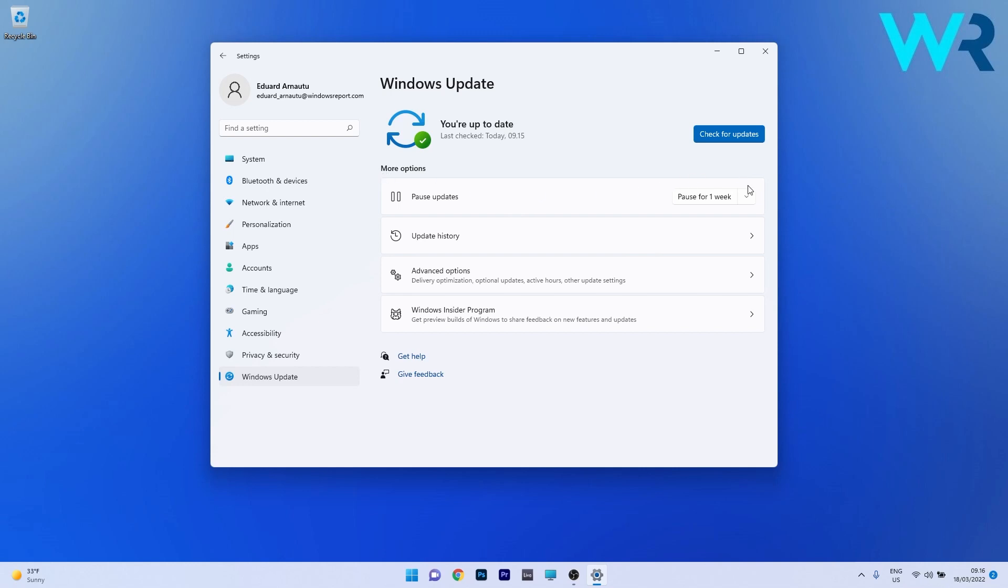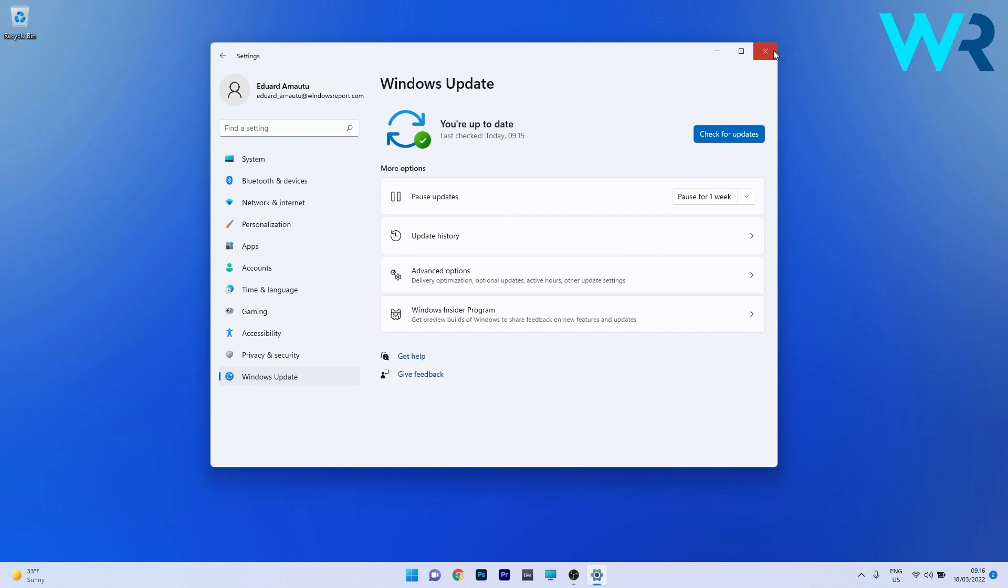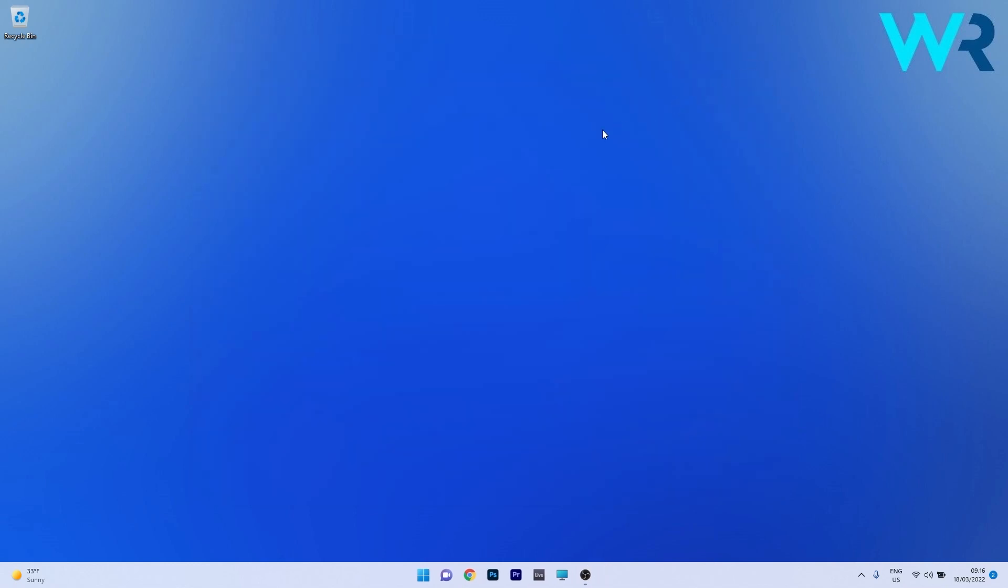Now in here on the right side you have a drop down menu. This menu contains some specific periods for how long you want to pause this update. So make sure to choose one and then simply click on the pause for one week or whatever weeks you paused the updates for. You can now close this window and then restart your PC for the changes to take place.